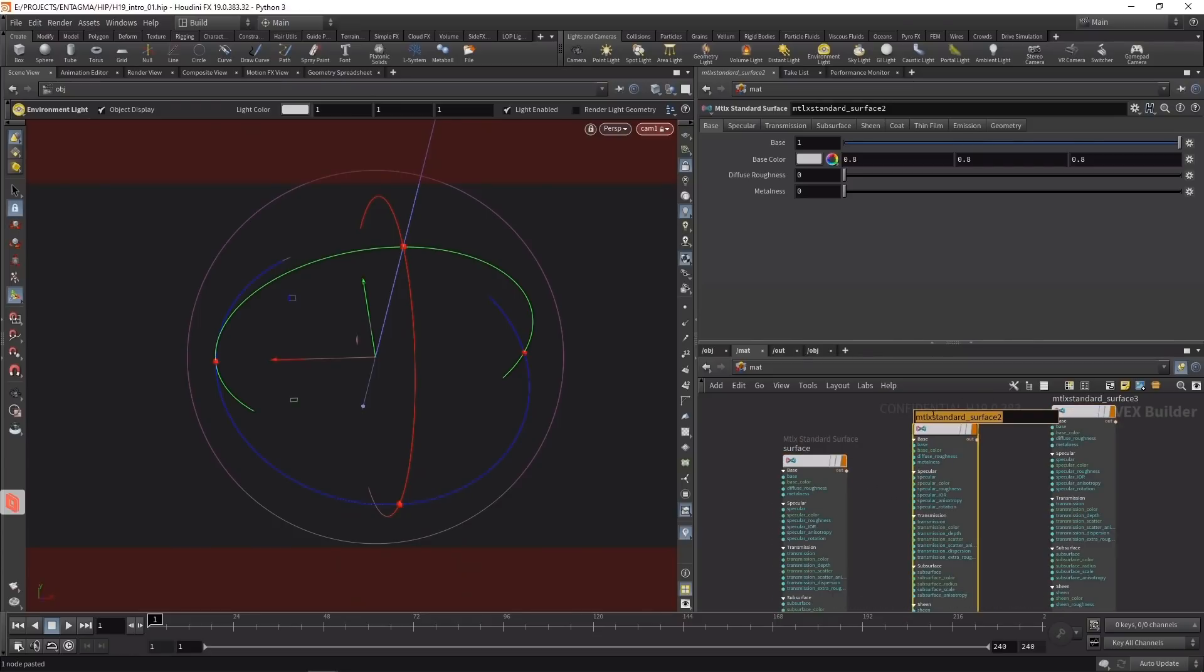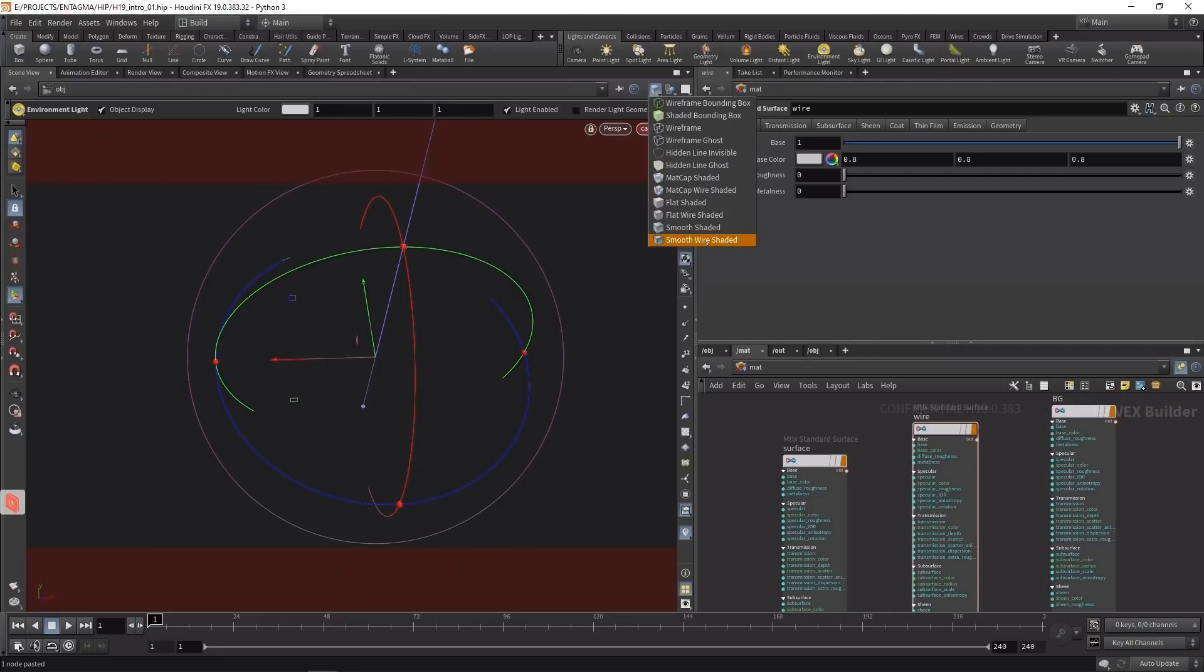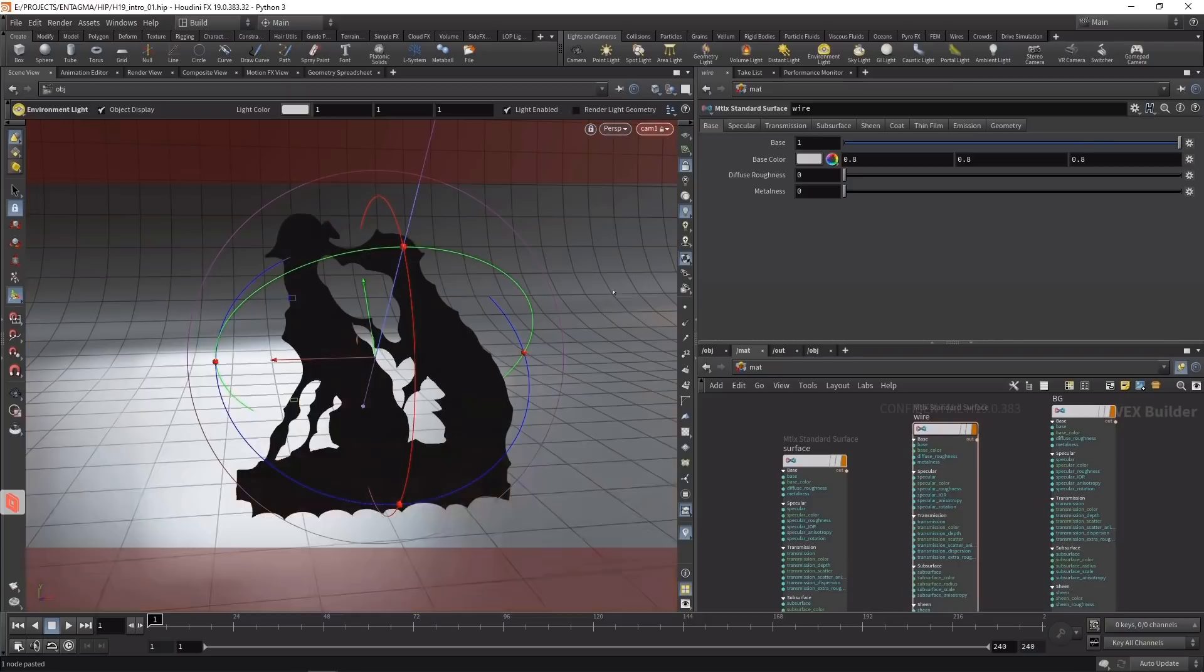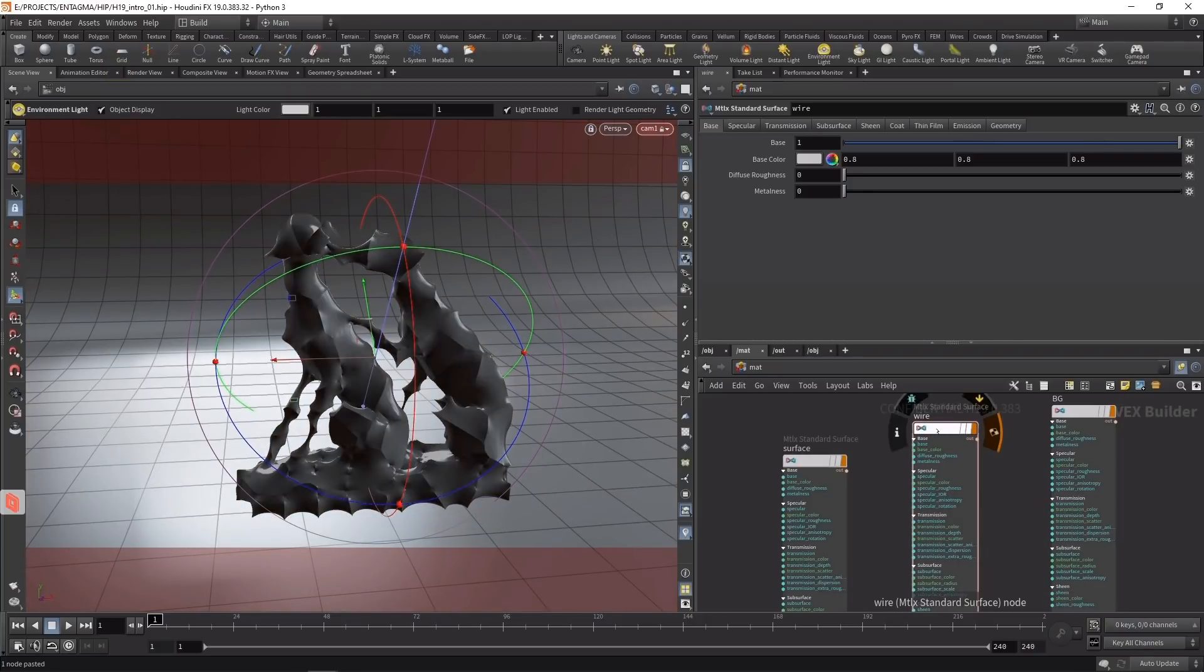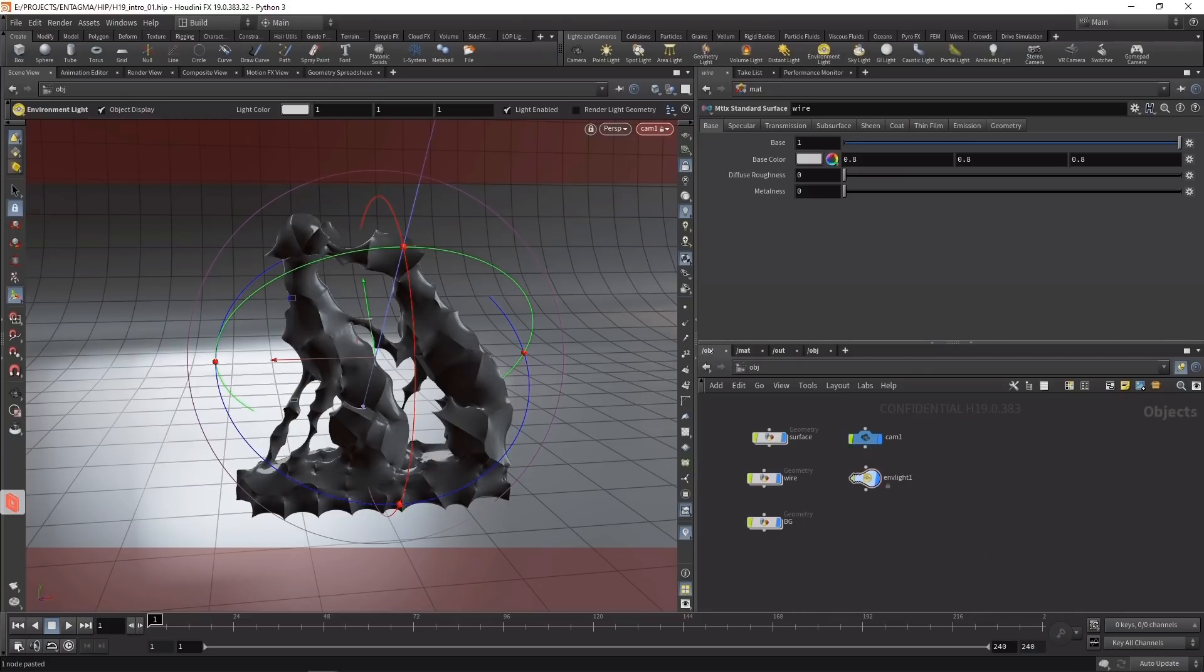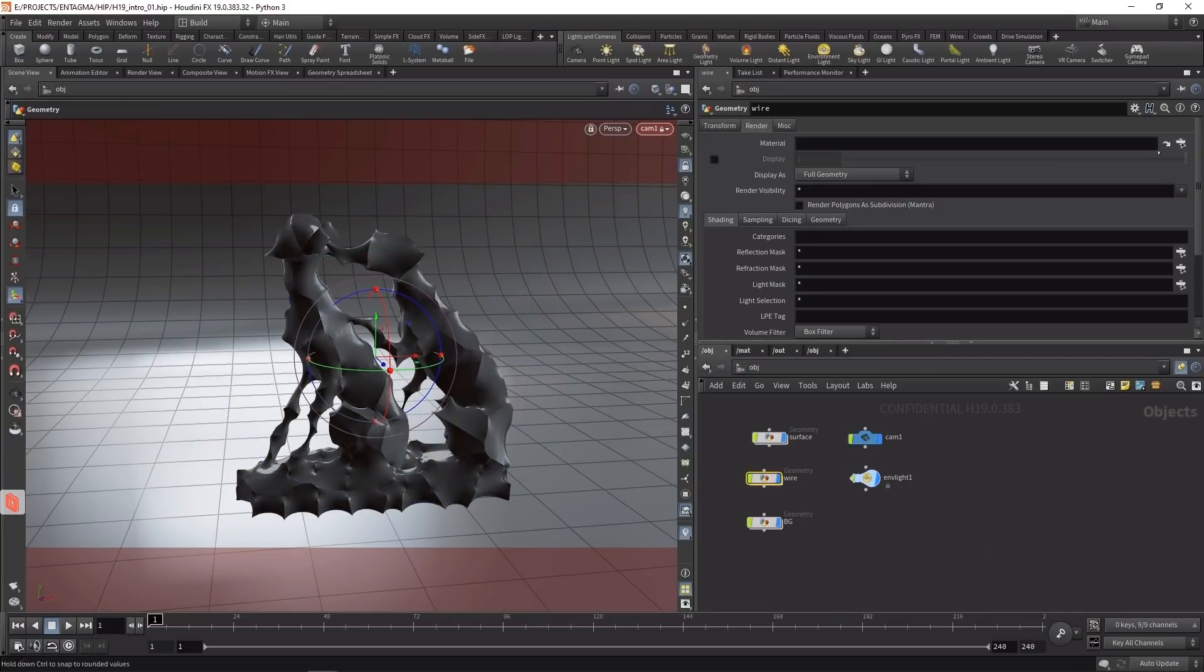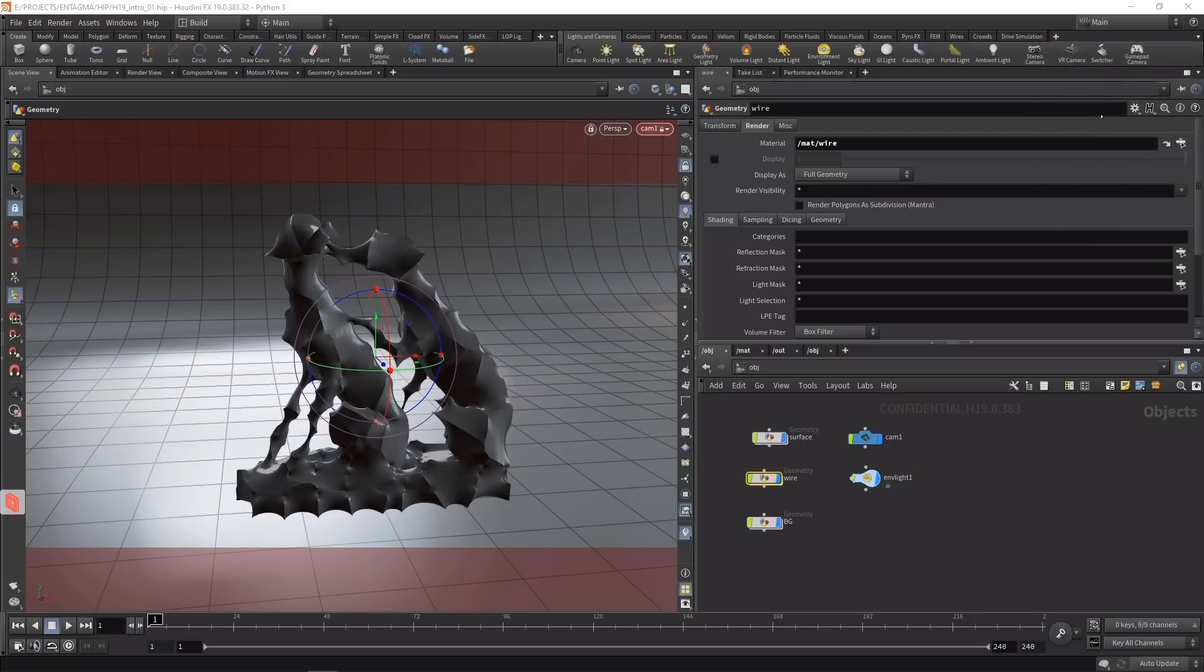Let's assign those by switching the viewport to smooth wire shaded and dragging the bg onto the background. I'll drag the surface onto the surface geometry, and for the wire, since it's hard to hit, I'll go to the wire geometry under OBJ context, and in the render tab manually select the material and point it to the wire shader.